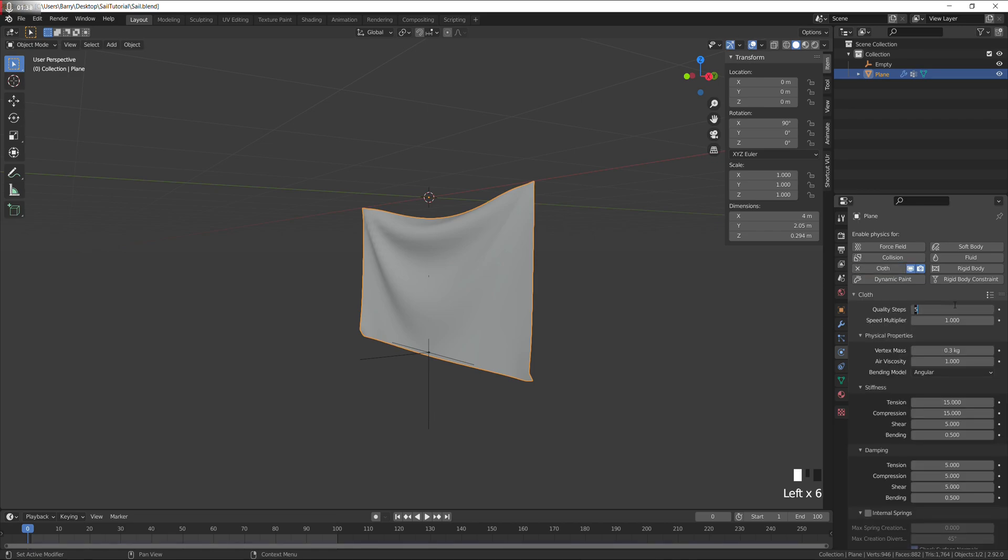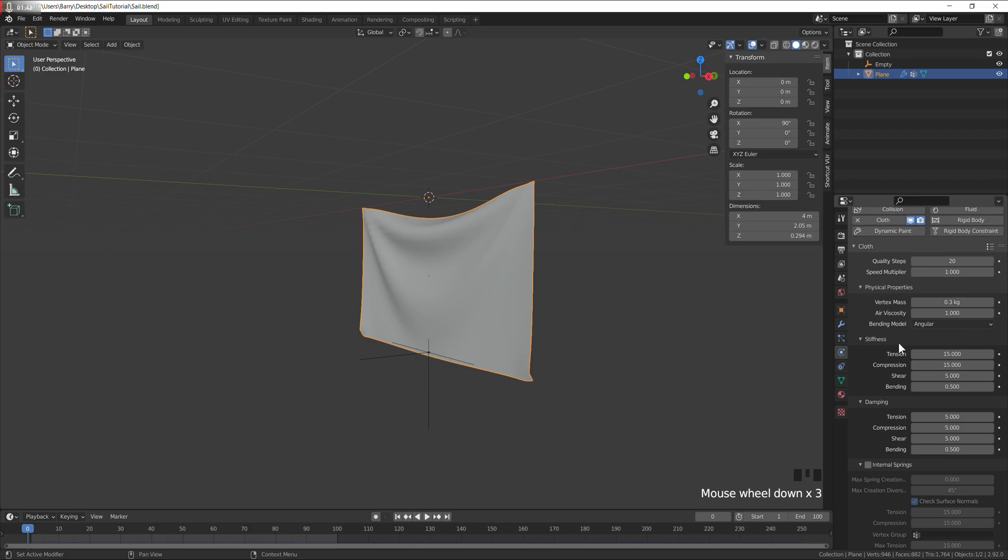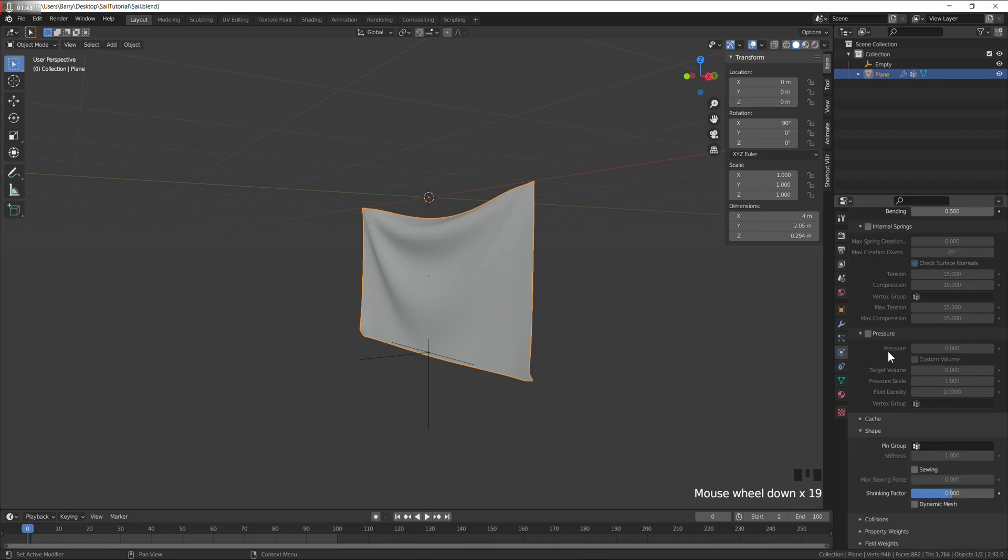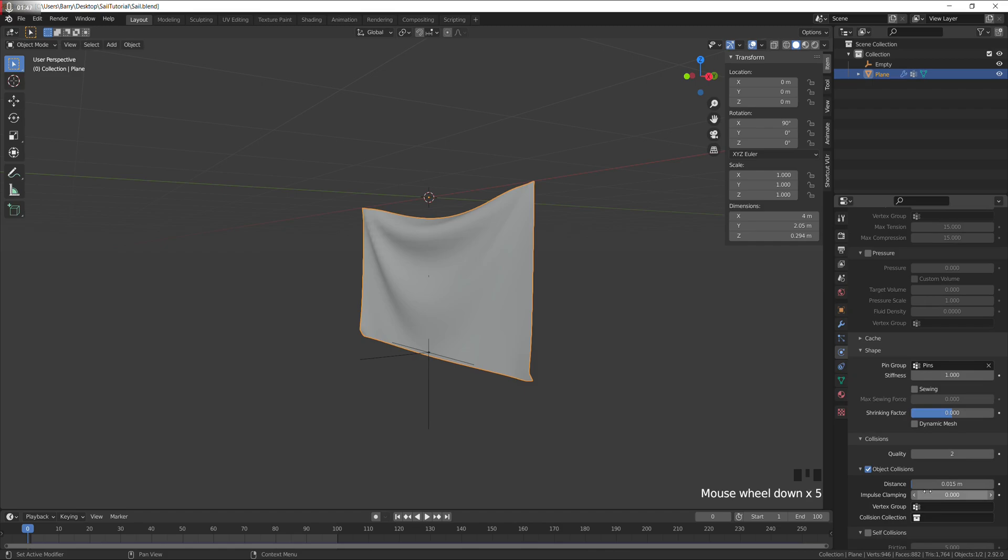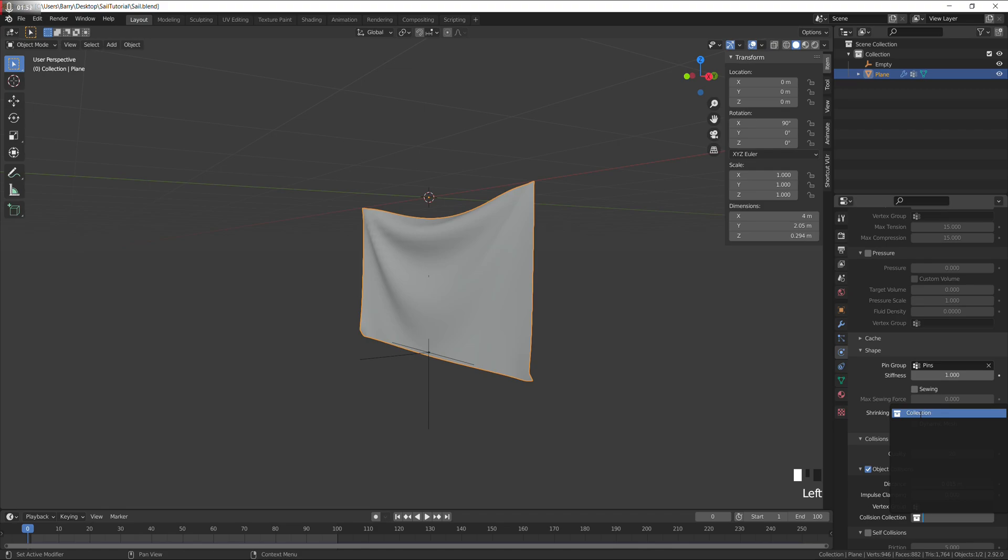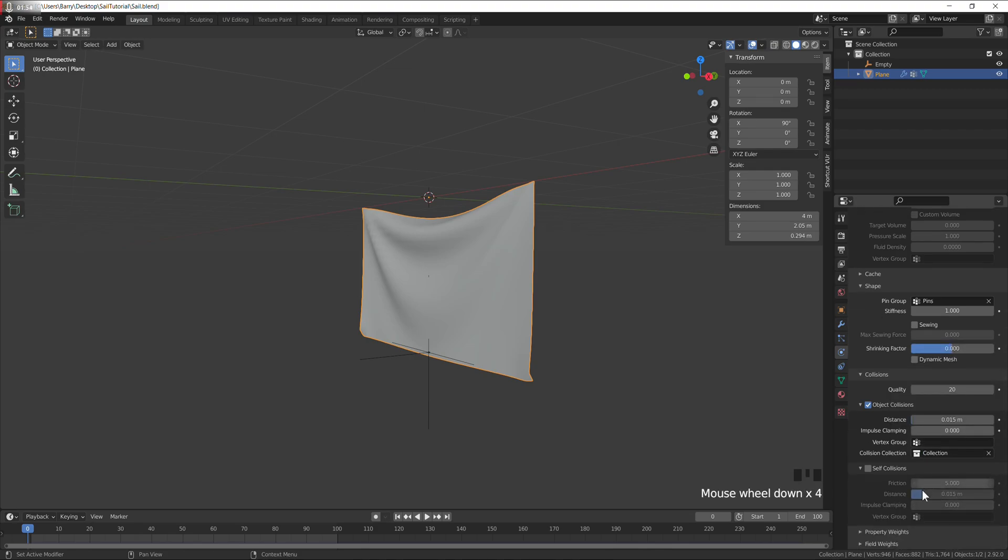Put another cloth on, 20 quality steps this time, same pin group. Collisions, turn to 20, select our collection, turn on self collisions.